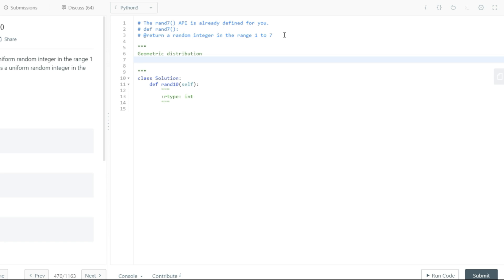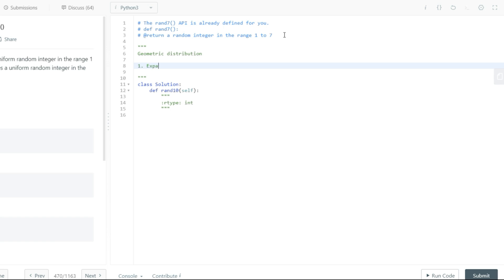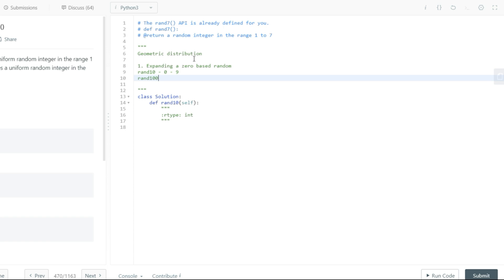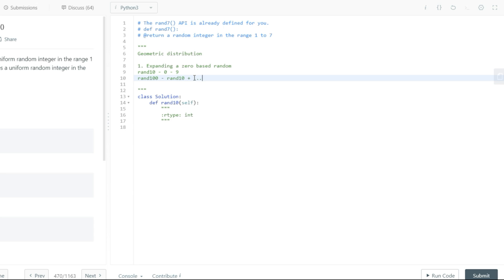These rules are pretty easy to understand. The first rule is basically an approach called expanding a zero-based random. Let's explain this with an example. Say you have a function rand10 which returns numbers from 0 to 9 — note I'm saying 0 to 9, not 1 to 10 — with uniform probability, and you need to implement a rand100 function. Most people would suggest just doing rand10 added multiple times, or adding it 10 times.